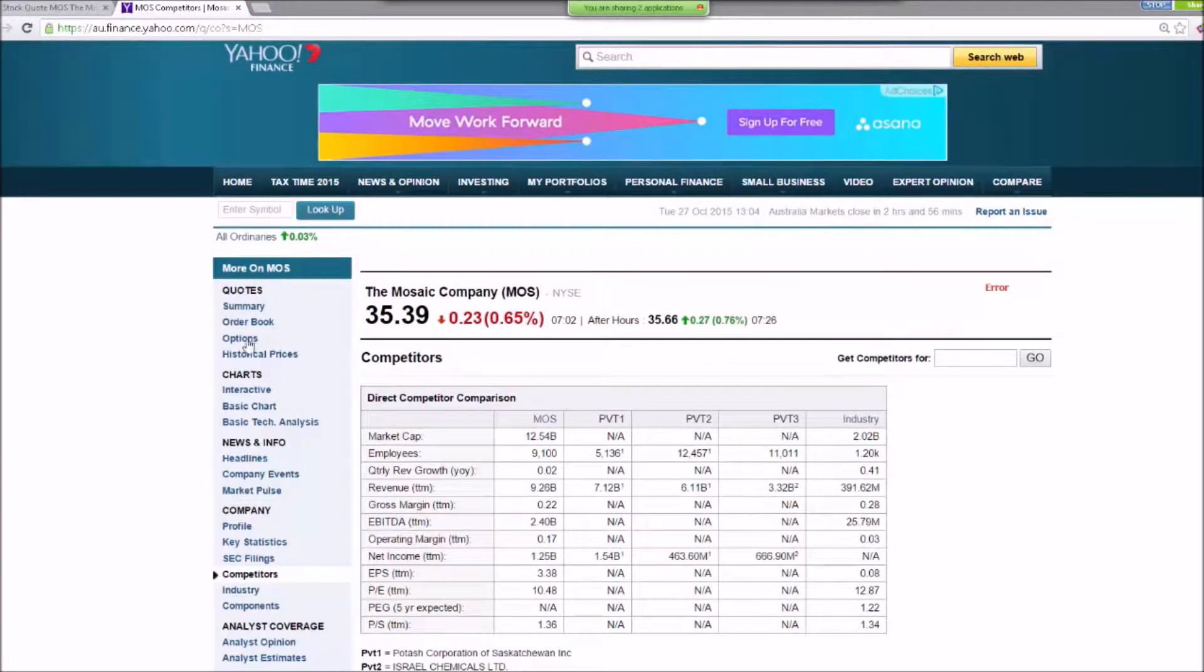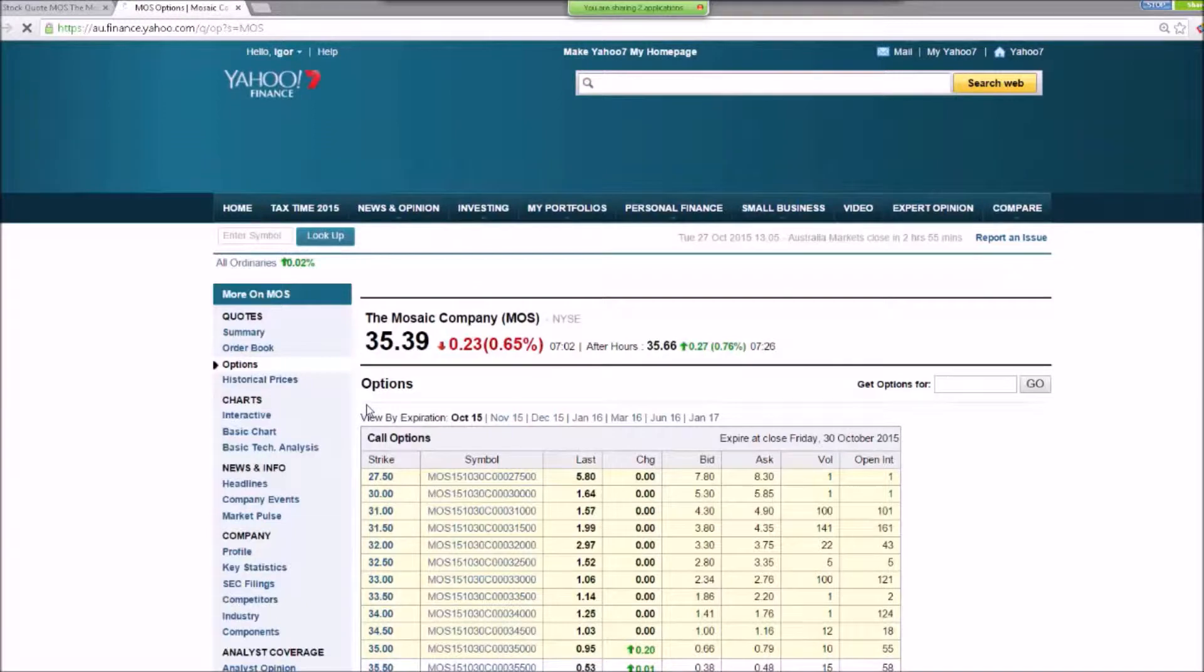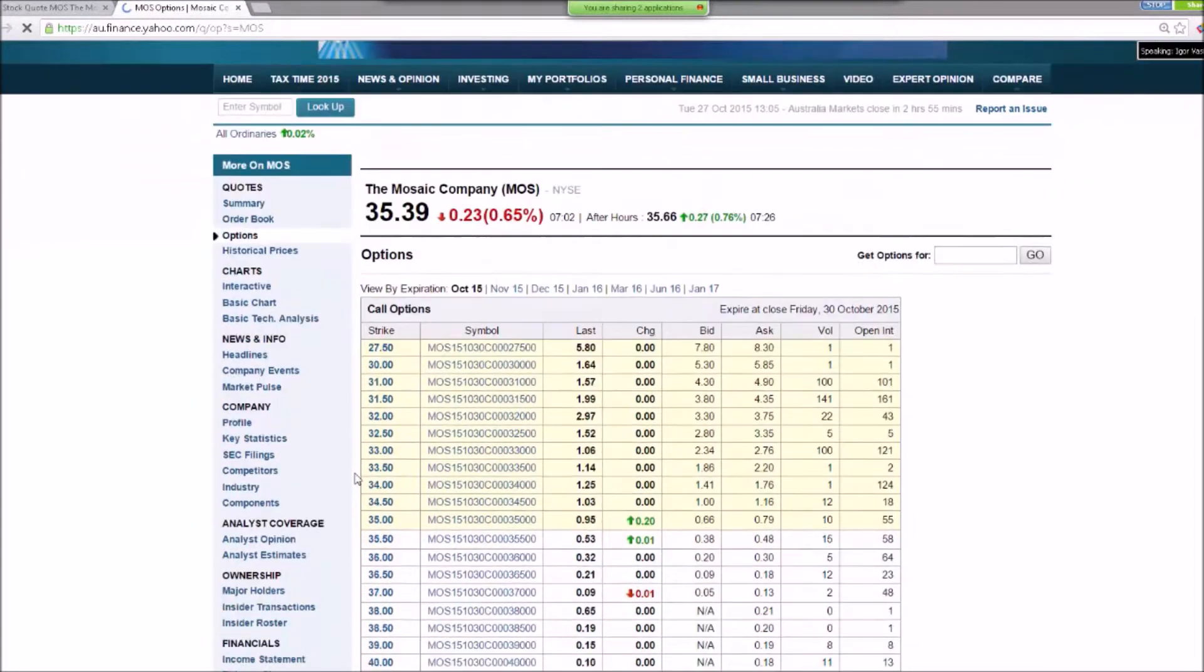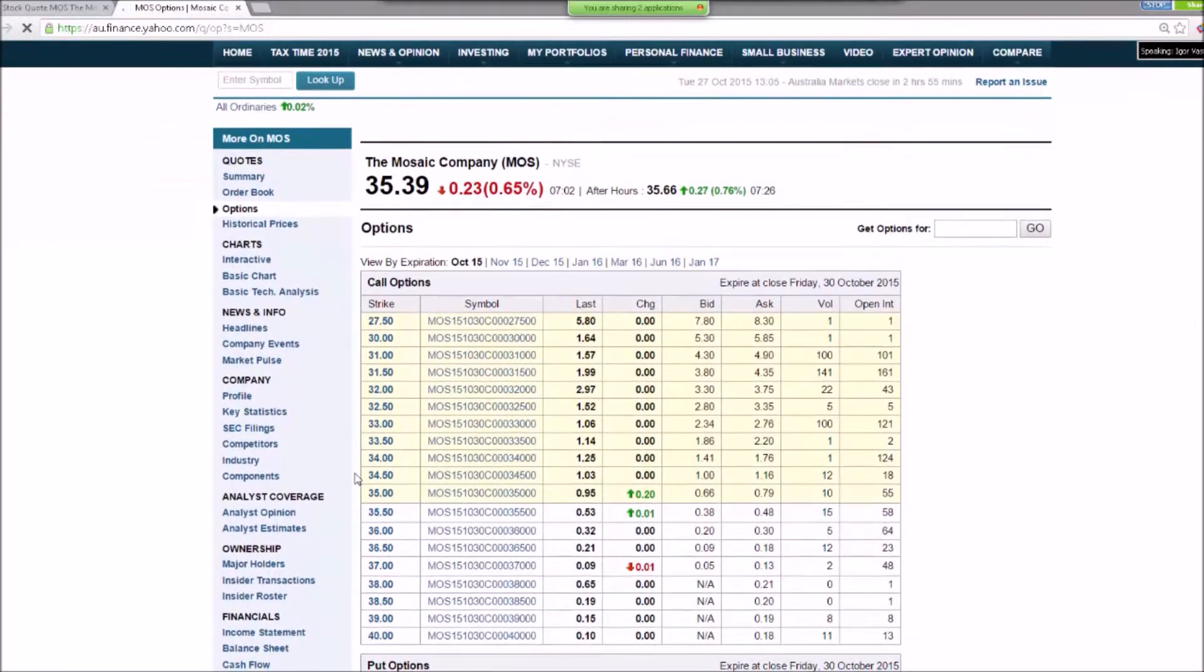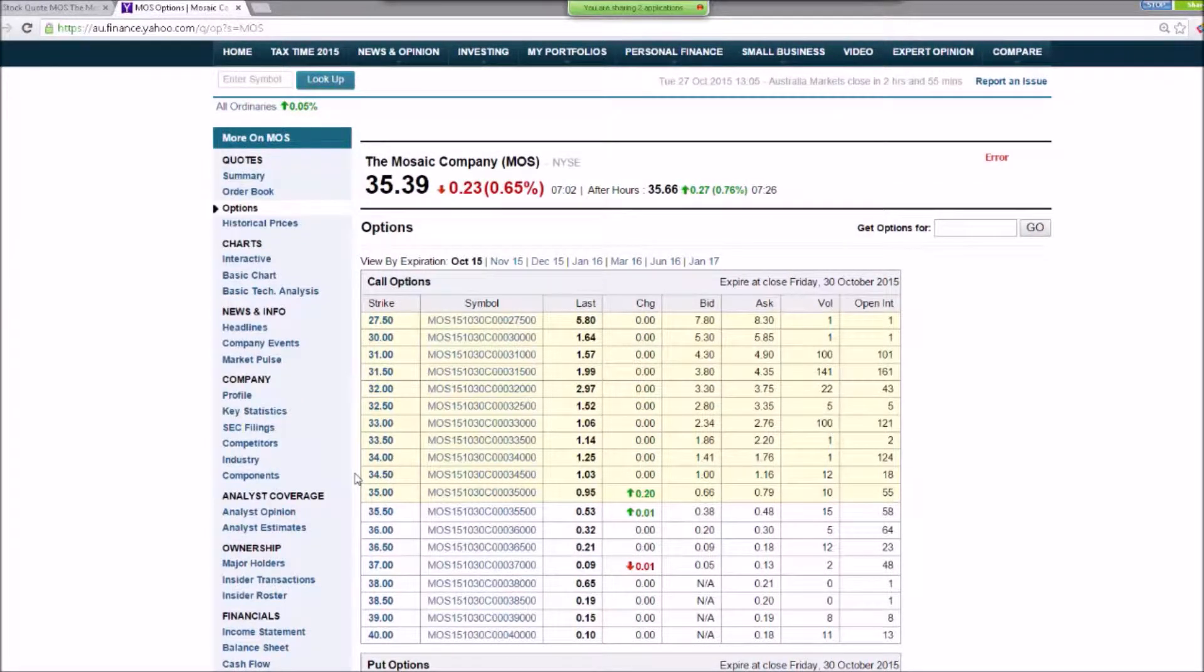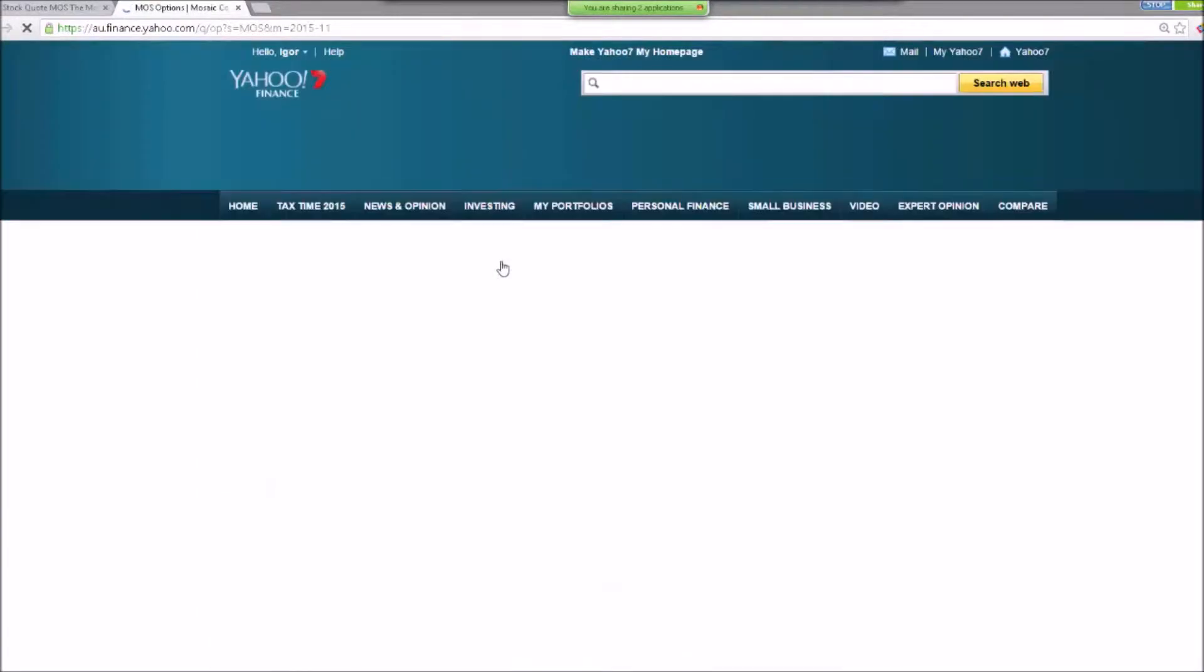I will look personally myself at the options, to see how much money I can generate if the company keeps sliding down from that perspective. So for example, October is nearly over, so I go to November.